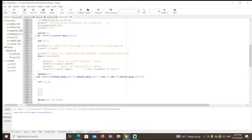Firstly we need to enter the total number of terms in the polynomial, and also we need to enter the coefficient and exponent in descending order. After that we will get one corresponding polynomial expression, and then we need to enter another expression.